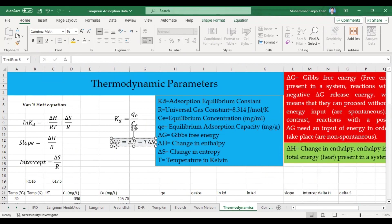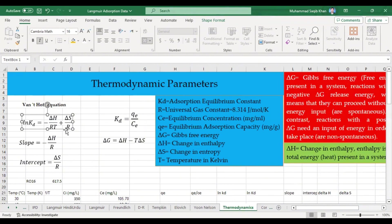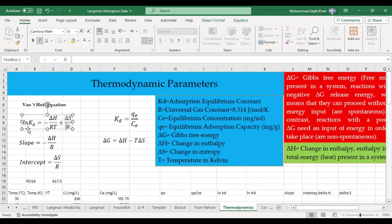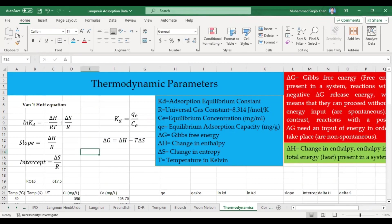From the Van't Hoff equation we calculate ΔH and ΔS, and then from those we calculate Gibbs free energy. The Van't Hoff equation — ln(KD) = −ΔH/RT + ΔS/R — is a normal linear plot equation of the form y = mx + c. We plot a graph with 1/T on the x-axis and ln(KD) on the y-axis. The slope equals −ΔH/R, the intercept equals ΔS/R, and then ΔG = ΔH − TΔS.